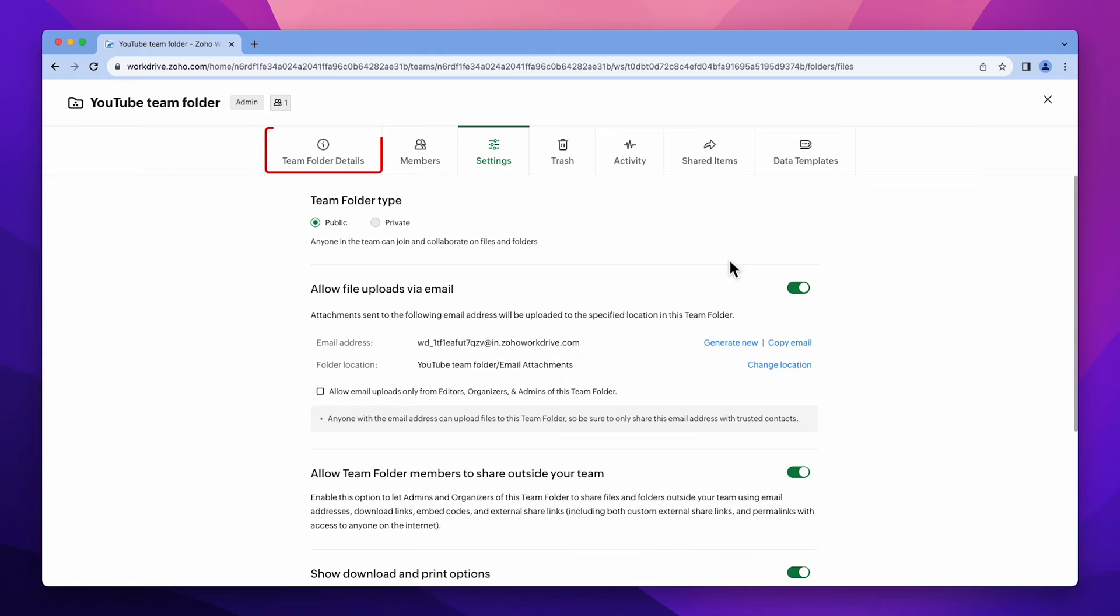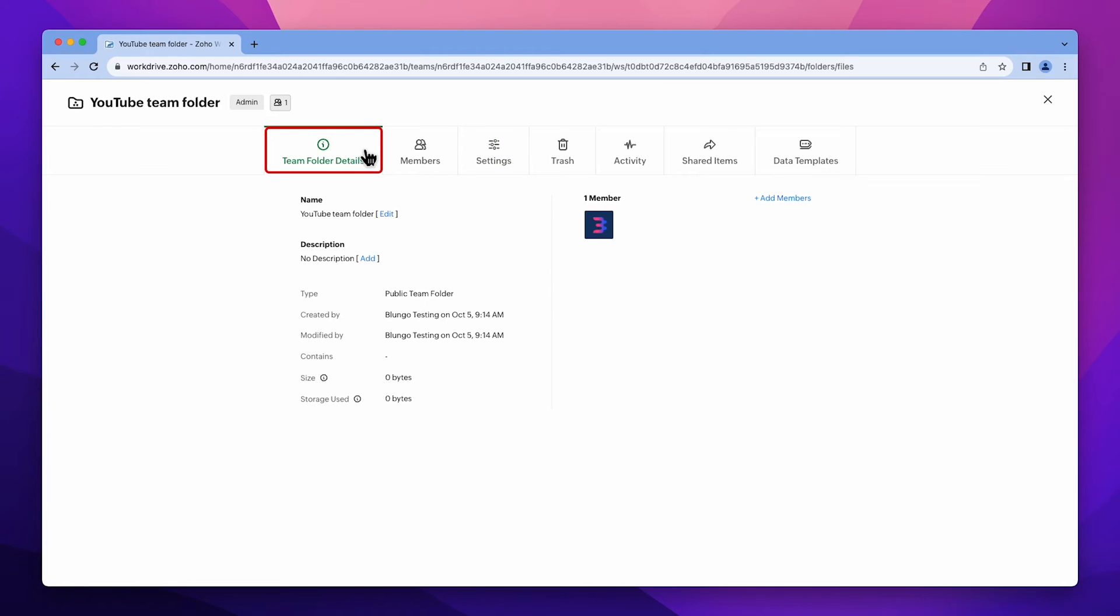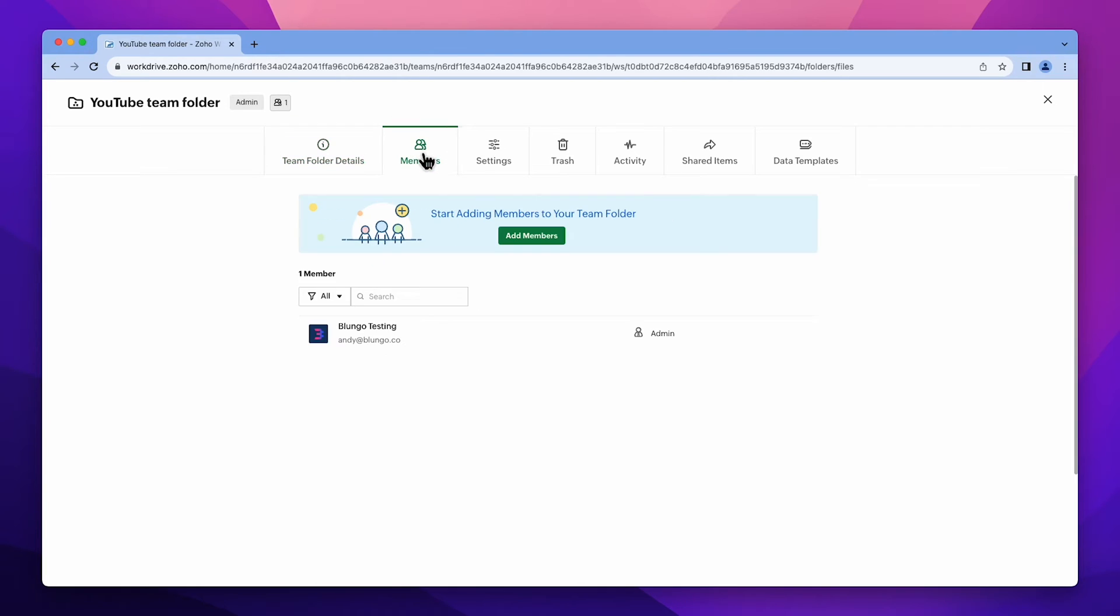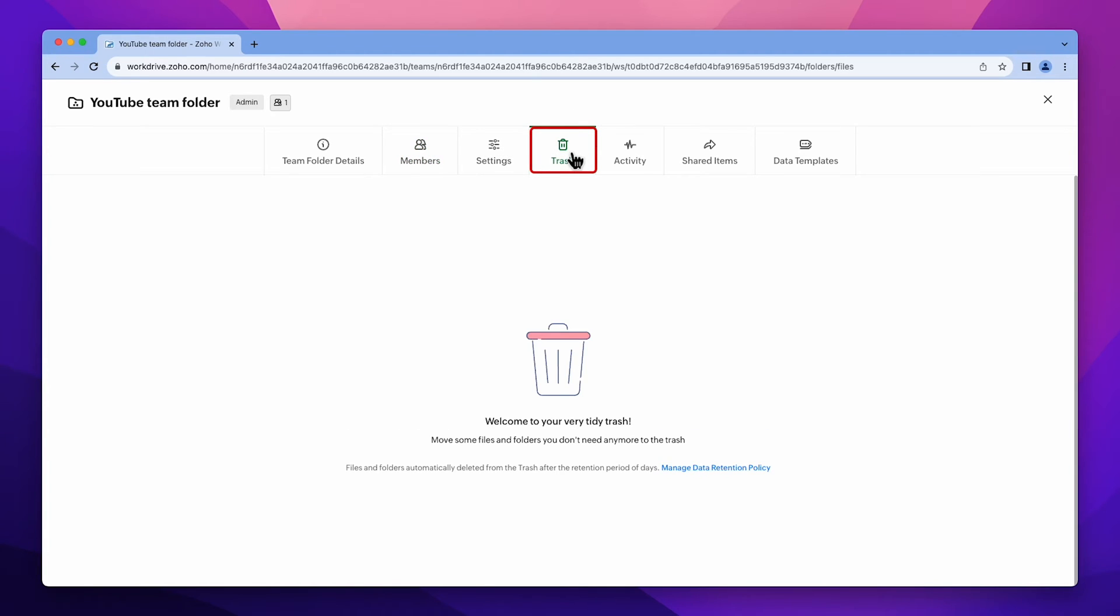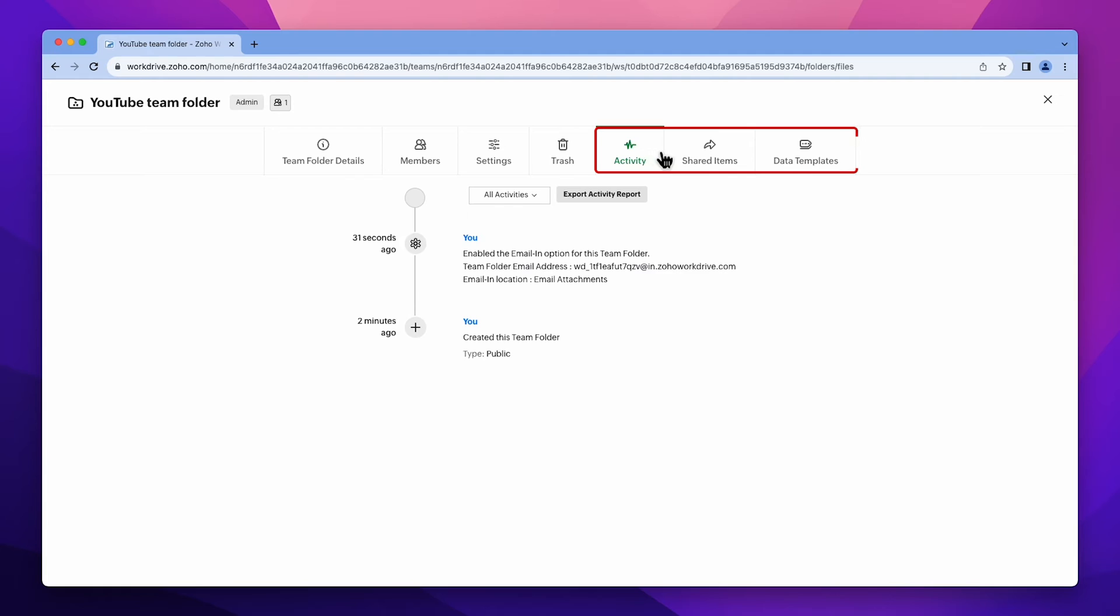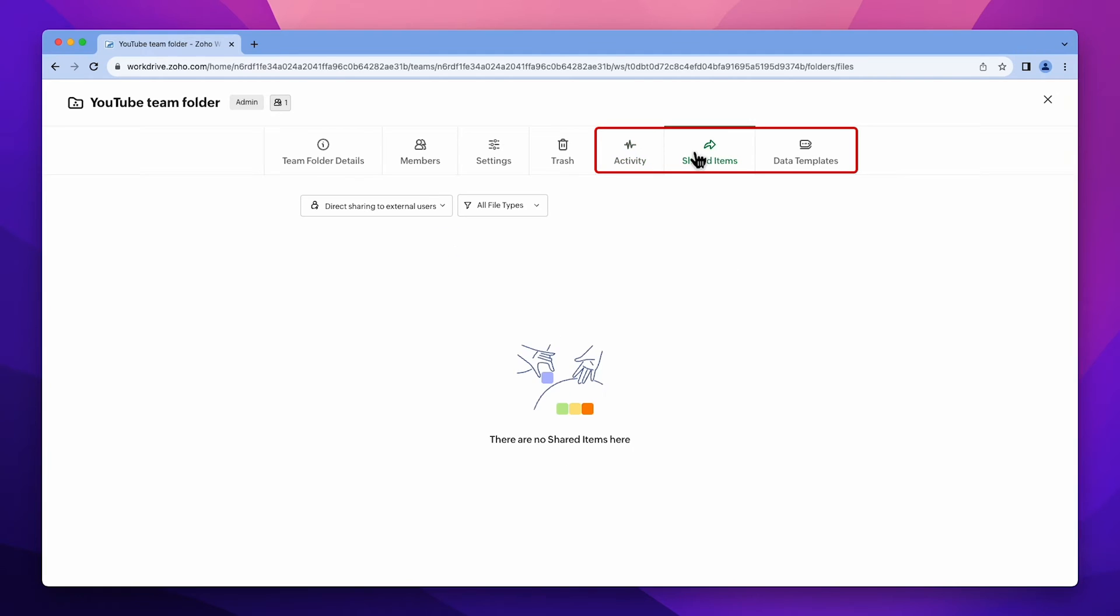In the Team Folder Details tab, you can change the name and description and view team folder information. In the Members tab, you can add and manage members. The Trash tab contains recently deleted items. You can also see the activity, shared items, and data templates.